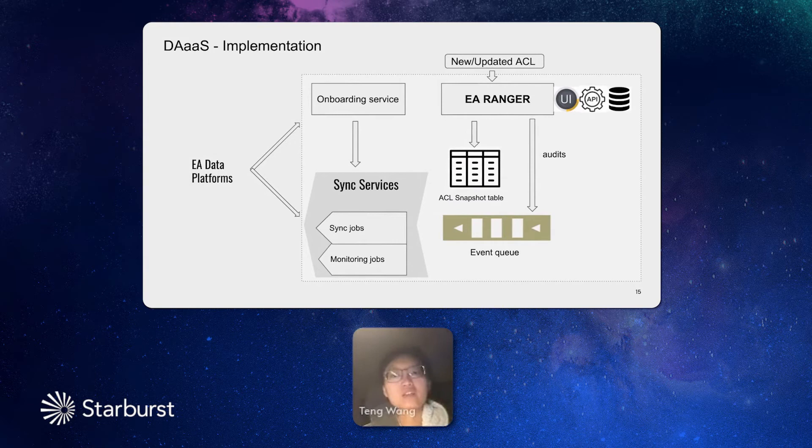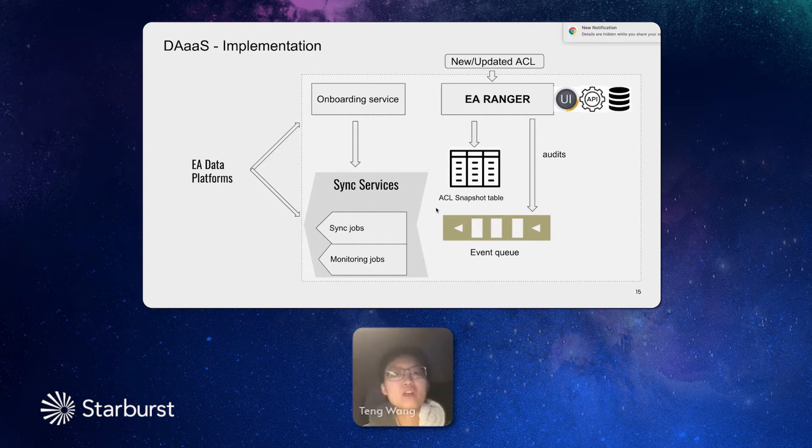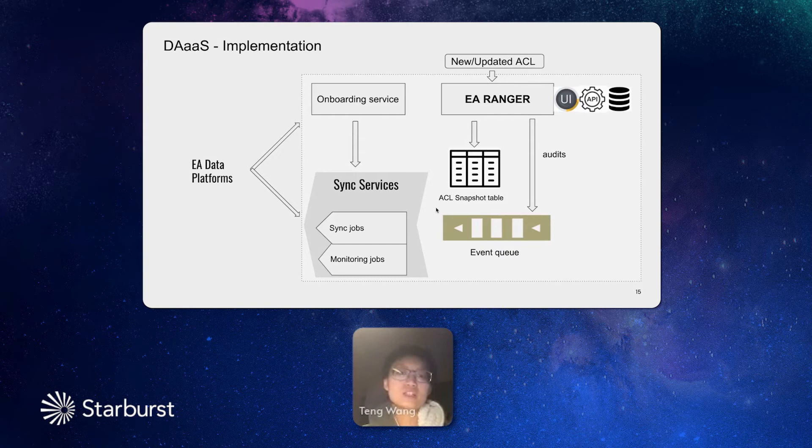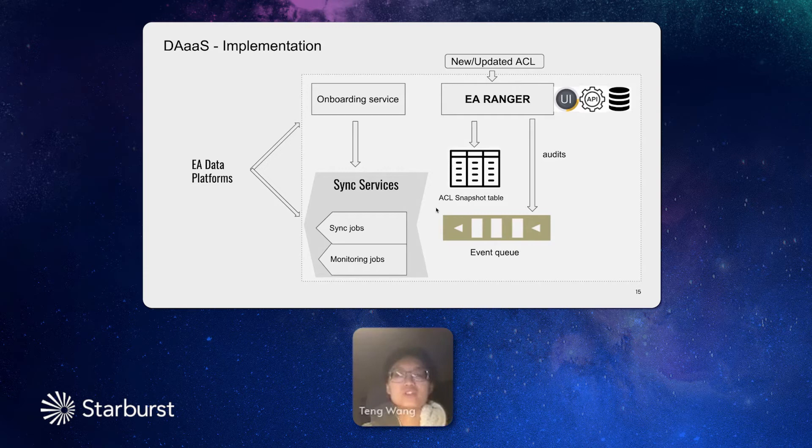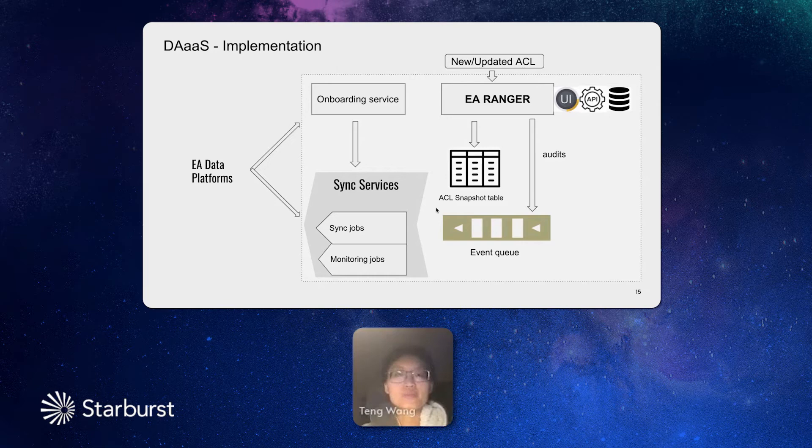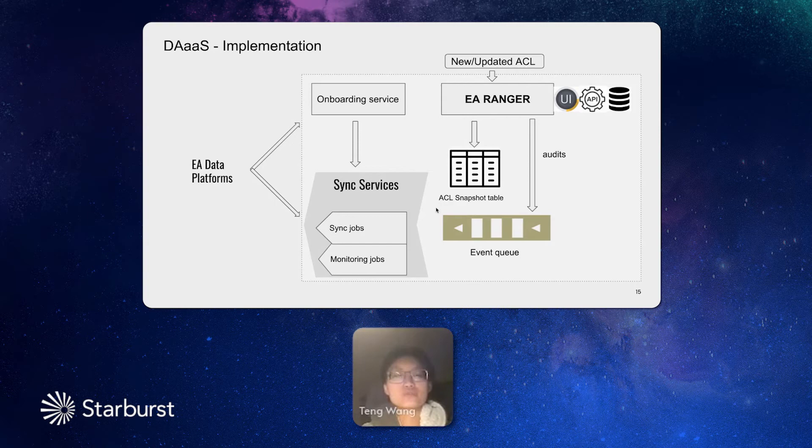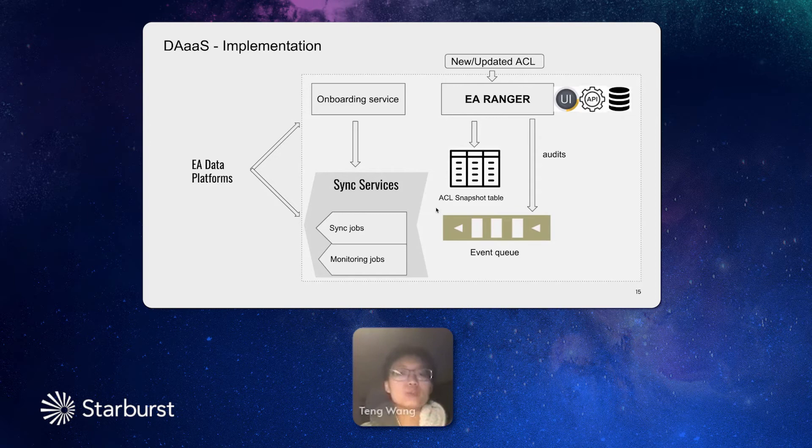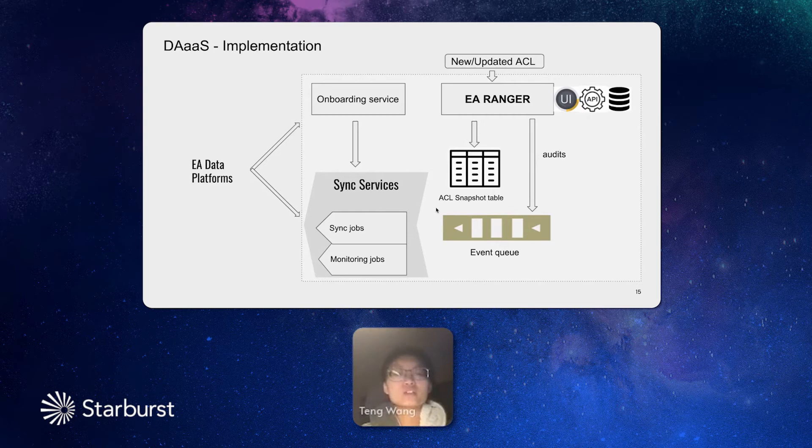And next, I will talk about how we implement this system. Here, I will briefly introduce how many different components we have in the data access as a service. For the central portal, we take advantage of Ranger, and we build up more features on top of it to make it an EA Ranger. We have an updated UI, API, and storage. We also updated it with streaming services, so for all the new accesses or updated accesses made through Ranger, the changes will all go to the event queue to be consumed by different platforms. Our Ranger also periodically generates a snapshot table, which works as an initialized data, which is a single point of truth for all the environments.